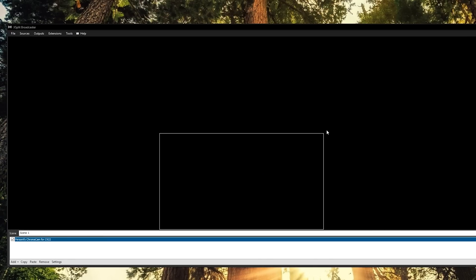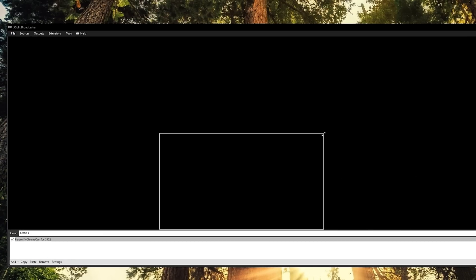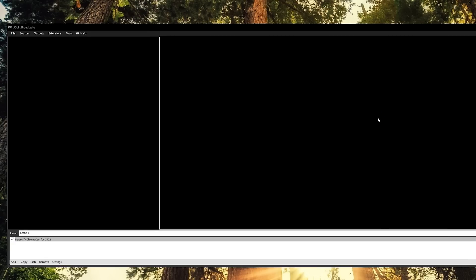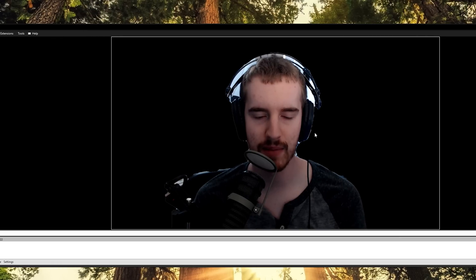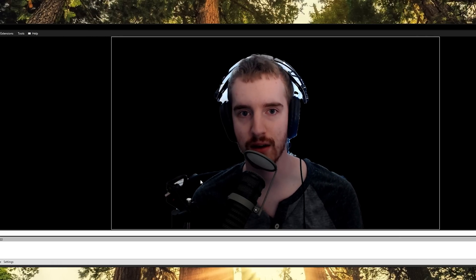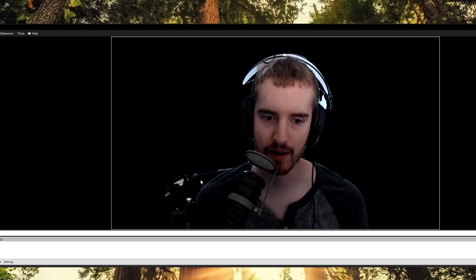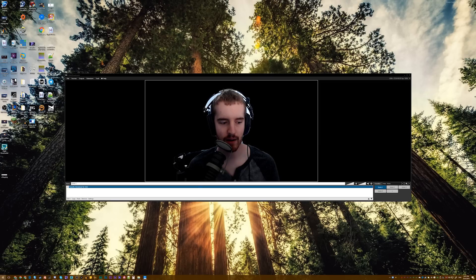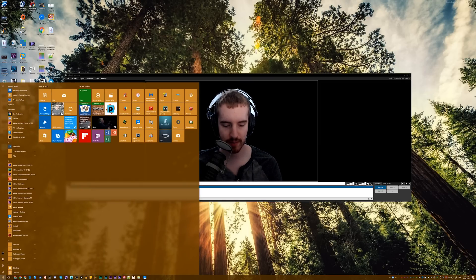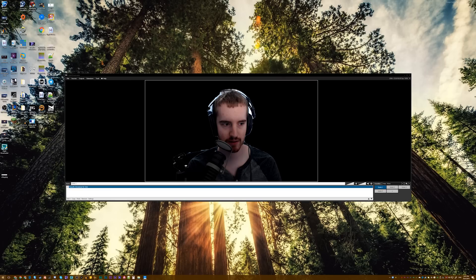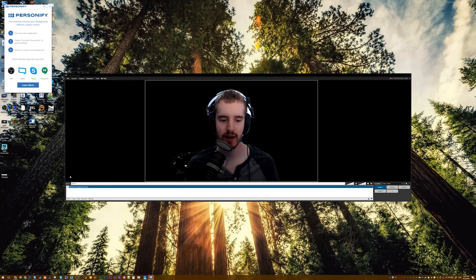And once you load that up, let it access the webcam. It does take a minute or two. It may automatically start removing the background, as you can see here. And now, if you open up the Personify software by just going to start and searching for Personify ChromaCam.